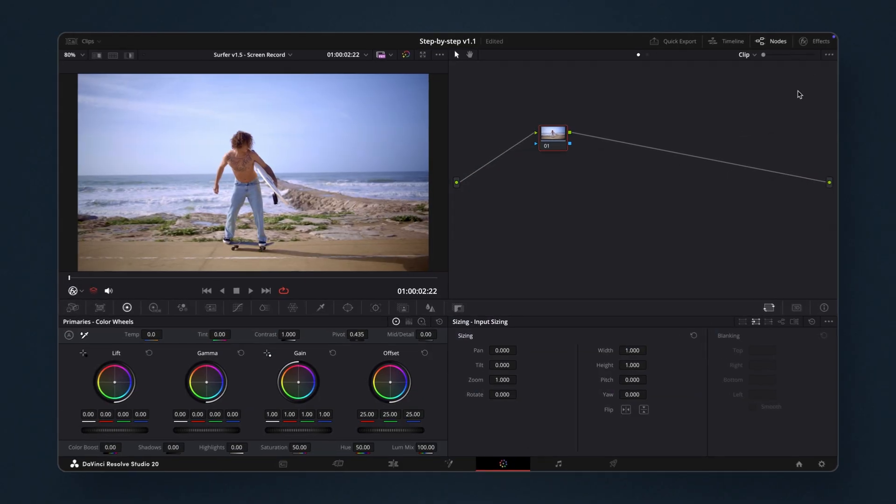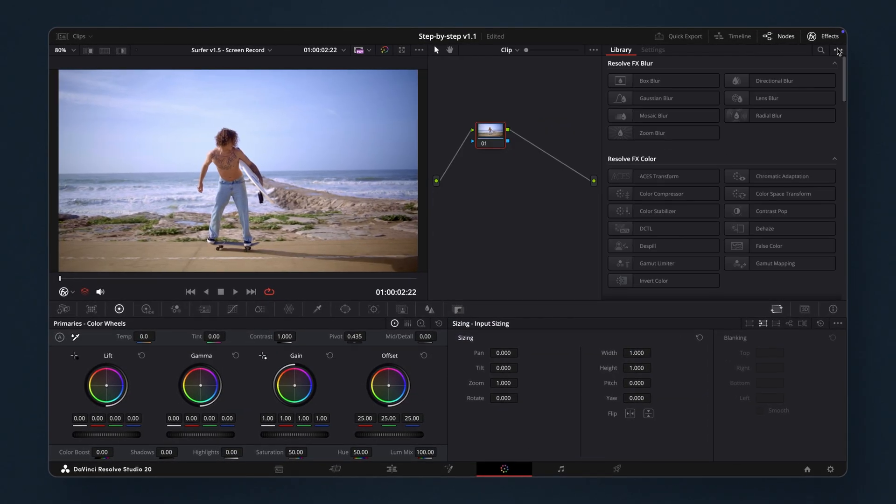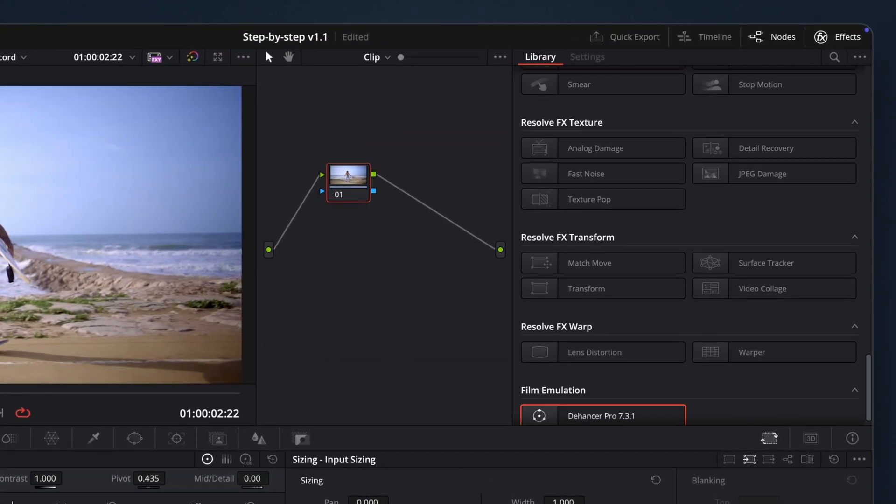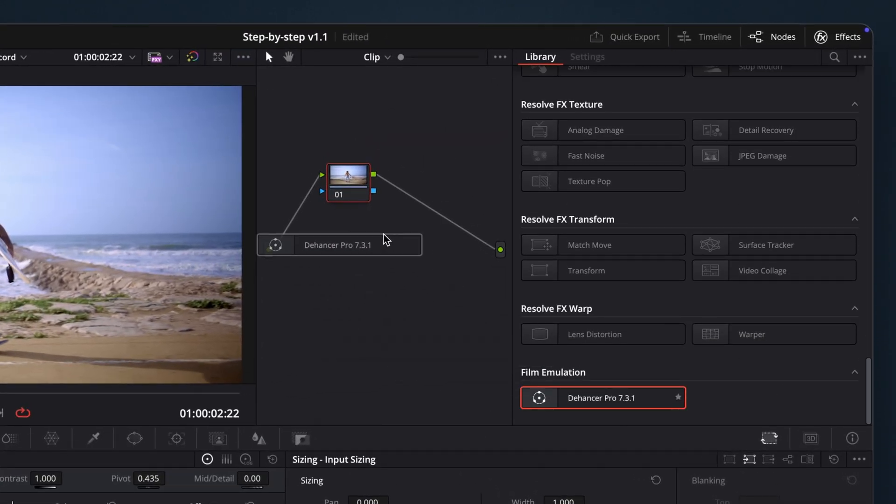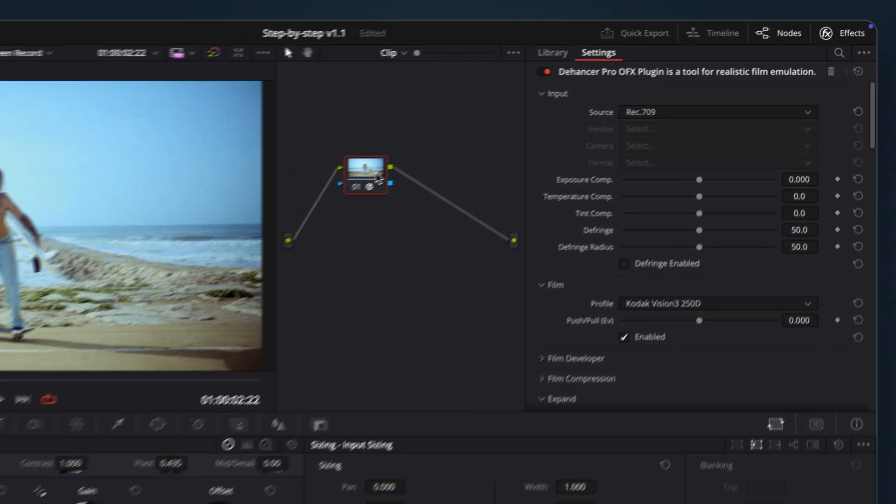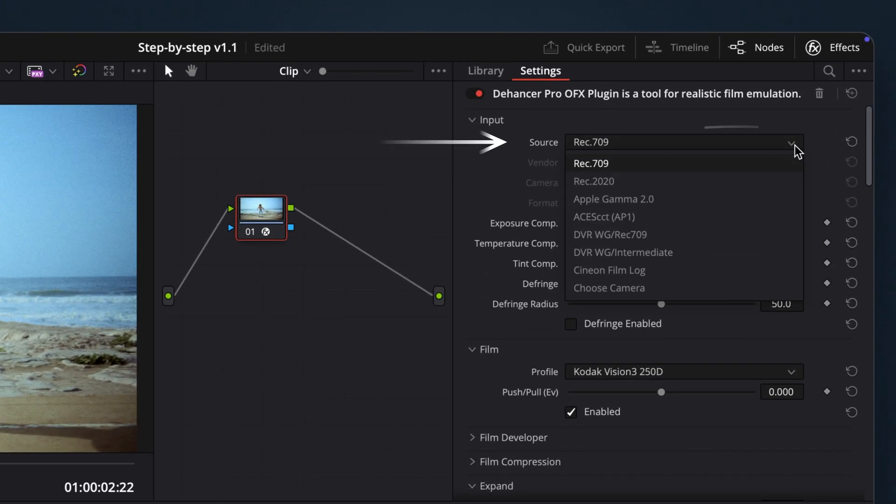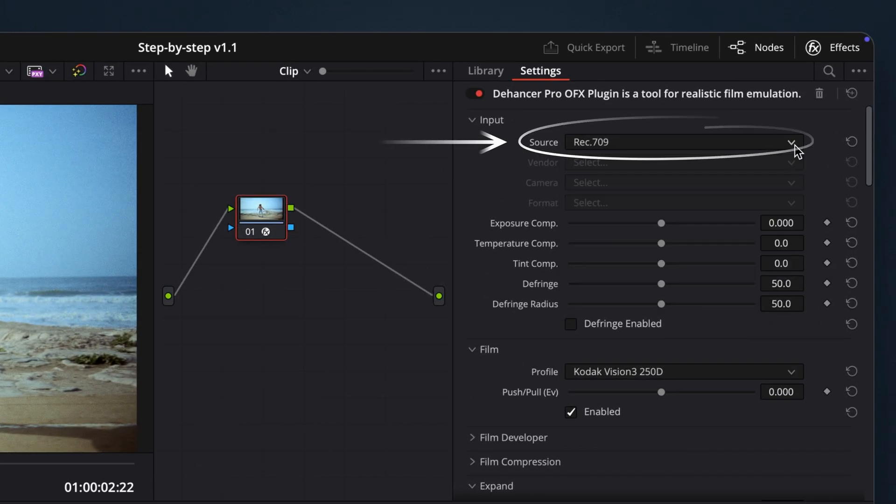First, let's add the Dehanser OFX plugin and open its settings. In our example, we're working with REC709 footage, so we'll select REC709 as the input source.